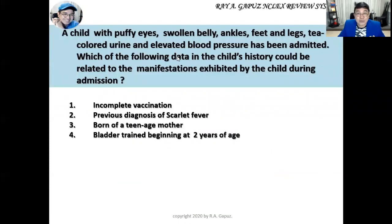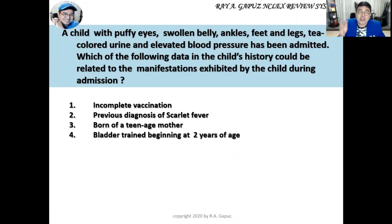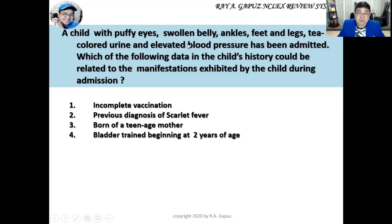Suppose you have this kind of question, which is syndromic in approach. A child with puffy eyes, swollen belly, ankles, feet and legs, discolored urine, and elevated blood pressure has been admitted. What is difficult with this question is that you don't have a diagnosis — you are just given a group of signs and symptoms; that's why it's called a syndromic approach. The presence of puffy eyes, discolored urine, and elevated blood pressure differentiates acute glomerulonephritis from nephrotic syndrome. In nephrotic syndrome, although there's puffy eyes and swelling, the urine is frothy and not discolored, and blood pressure could be normal or even decreased. Discolored urine and elevated blood pressure define glomerulonephritis — the patient is already experiencing a complication.